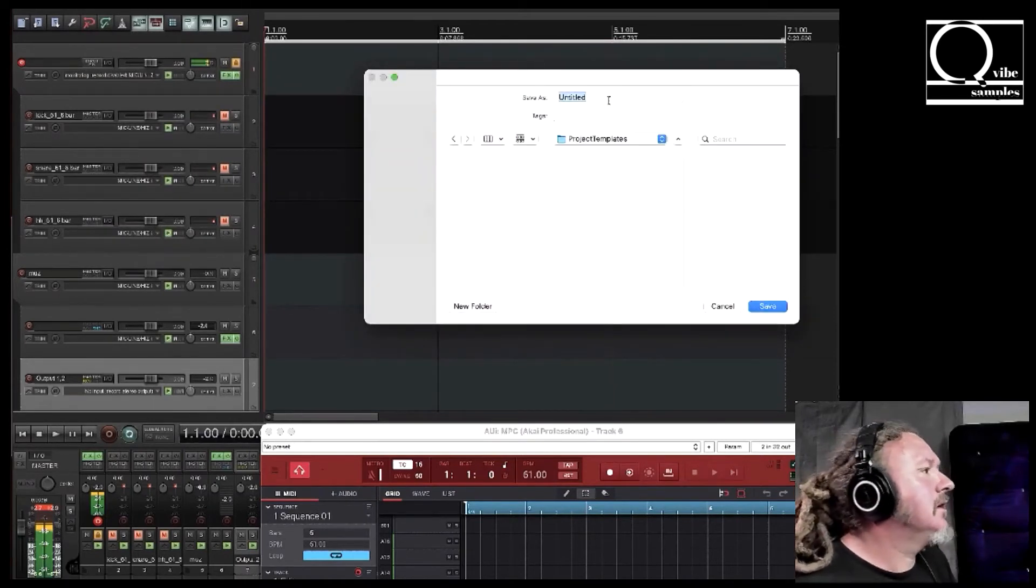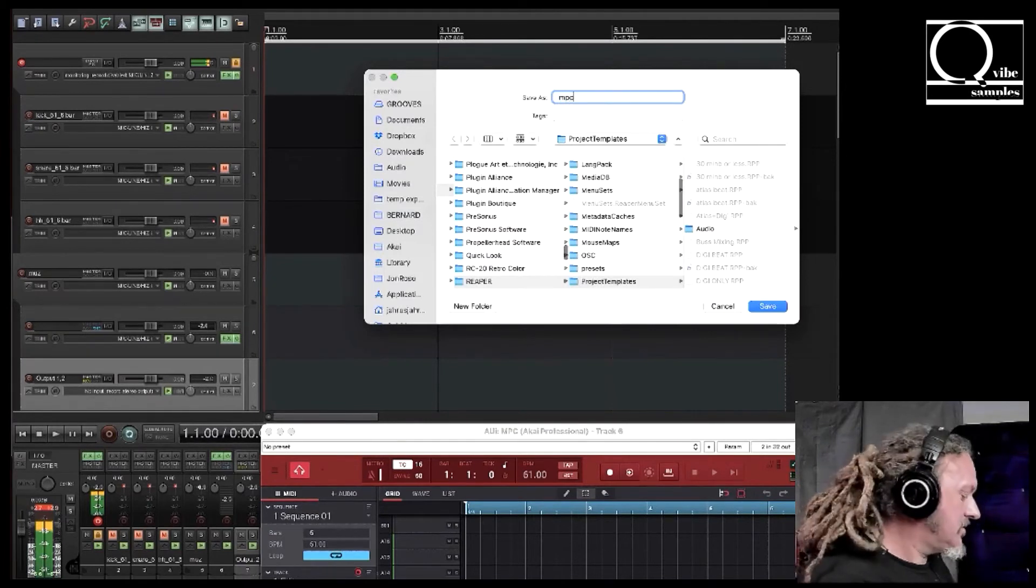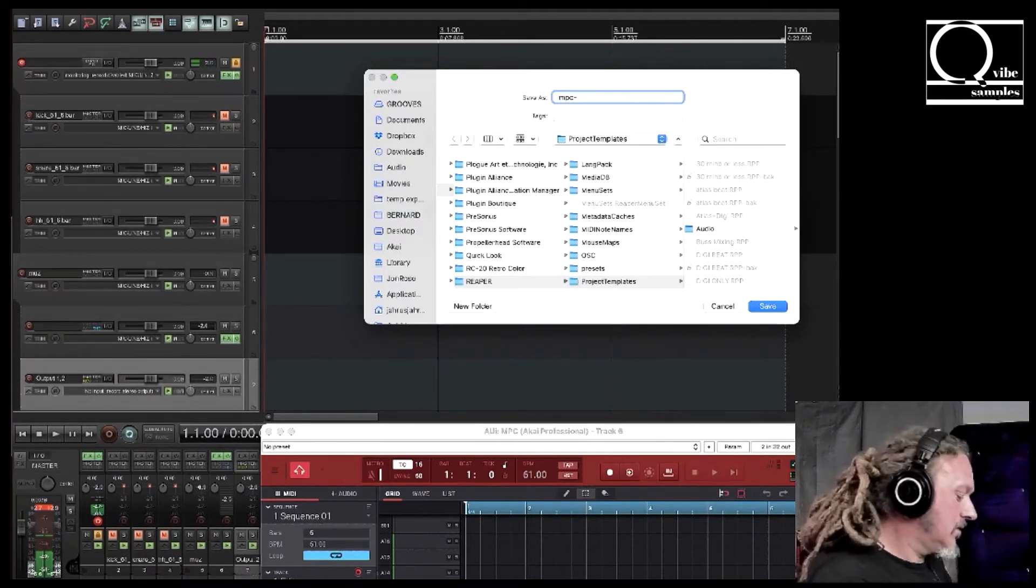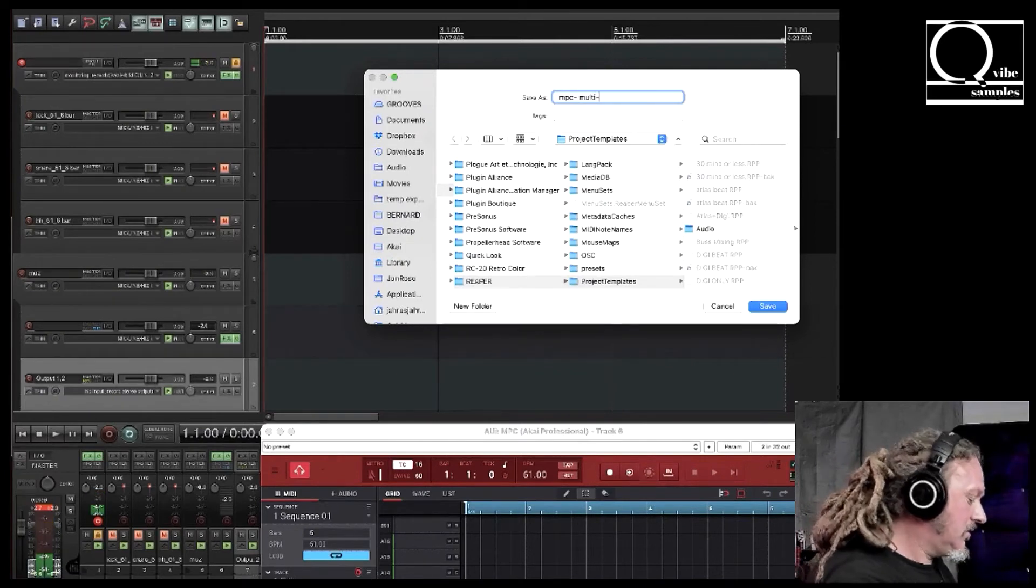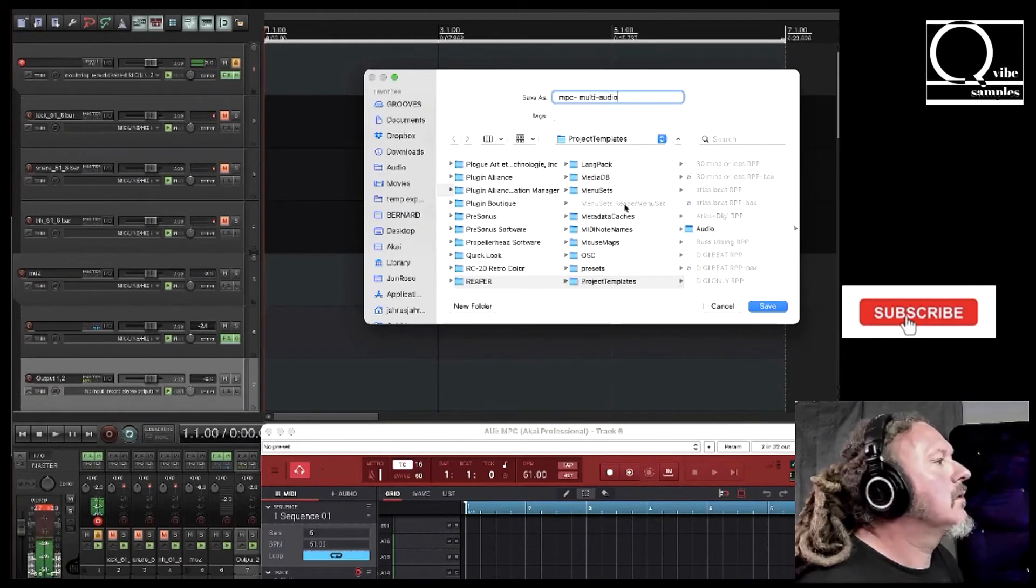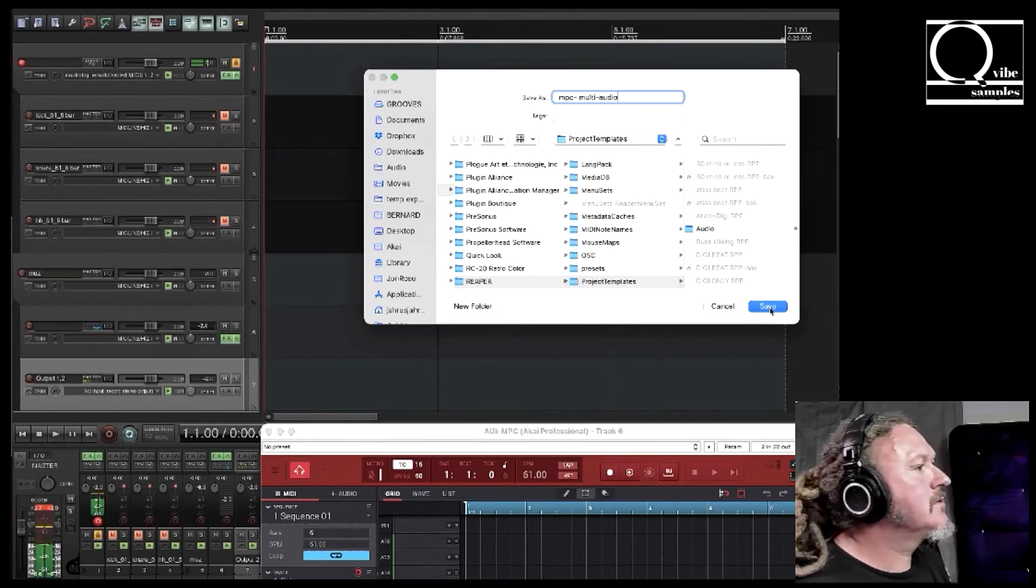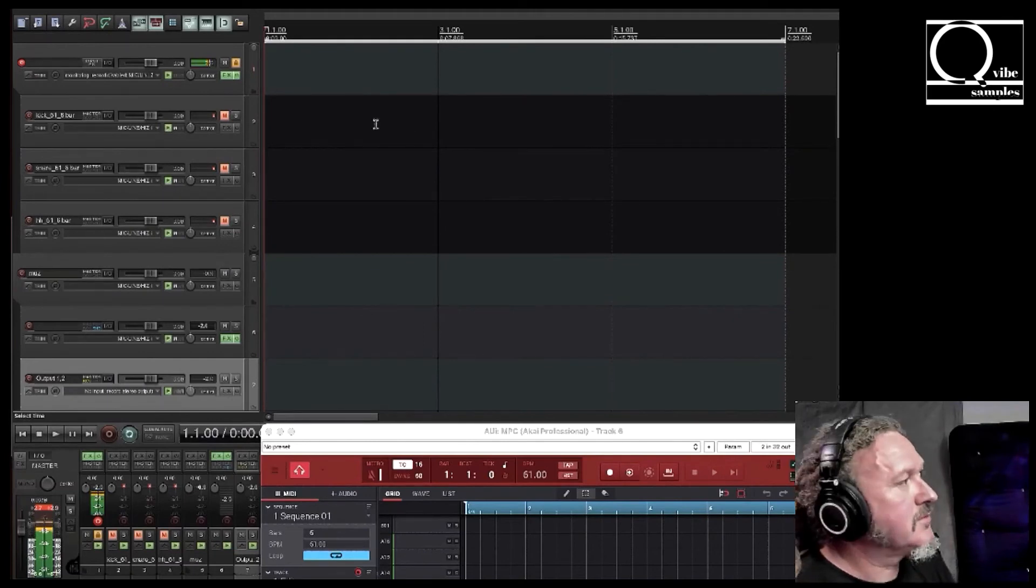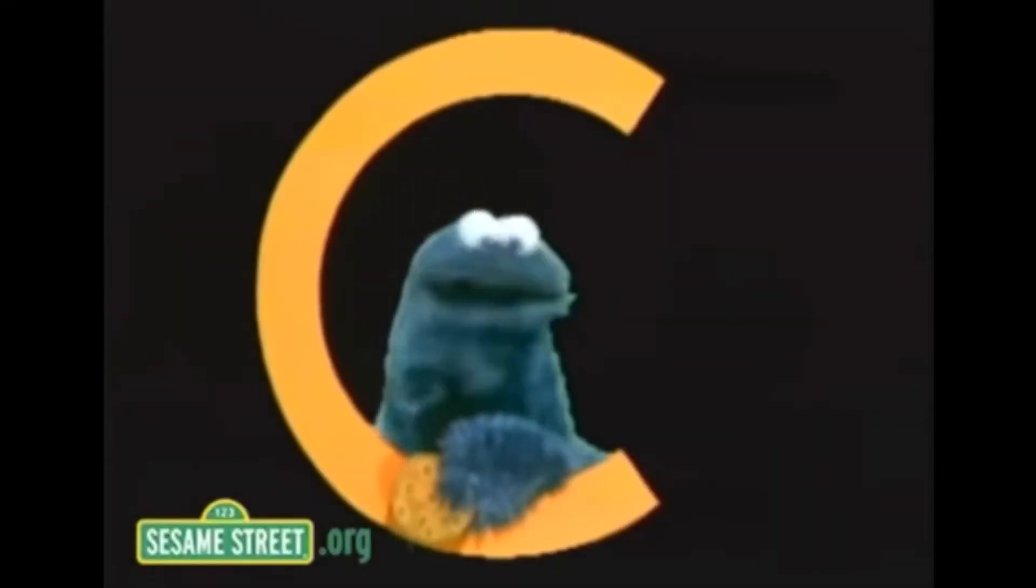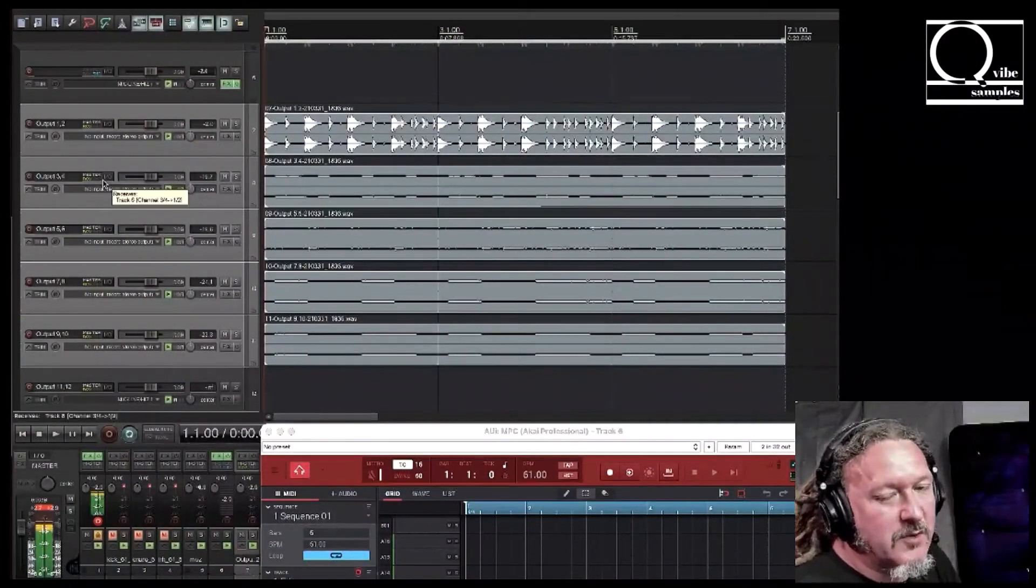And I think I'm going to call this MPC multi audio. And then I'm going to go and undo two times so I can get my tracks back. That's good enough for me. And everything's back how we had it.